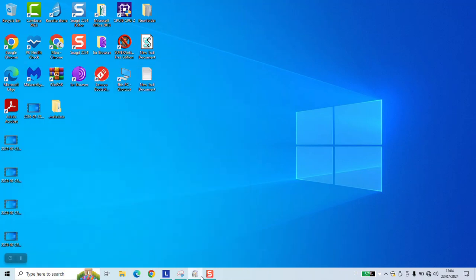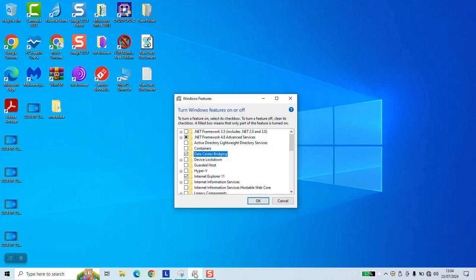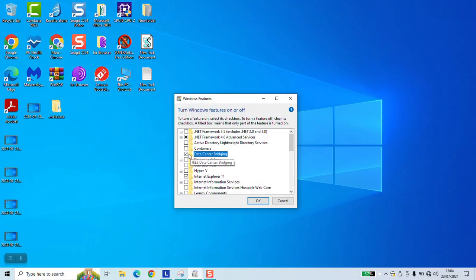As a next step, this little window should show for you. Click on data center bridging and make sure to deselect it.